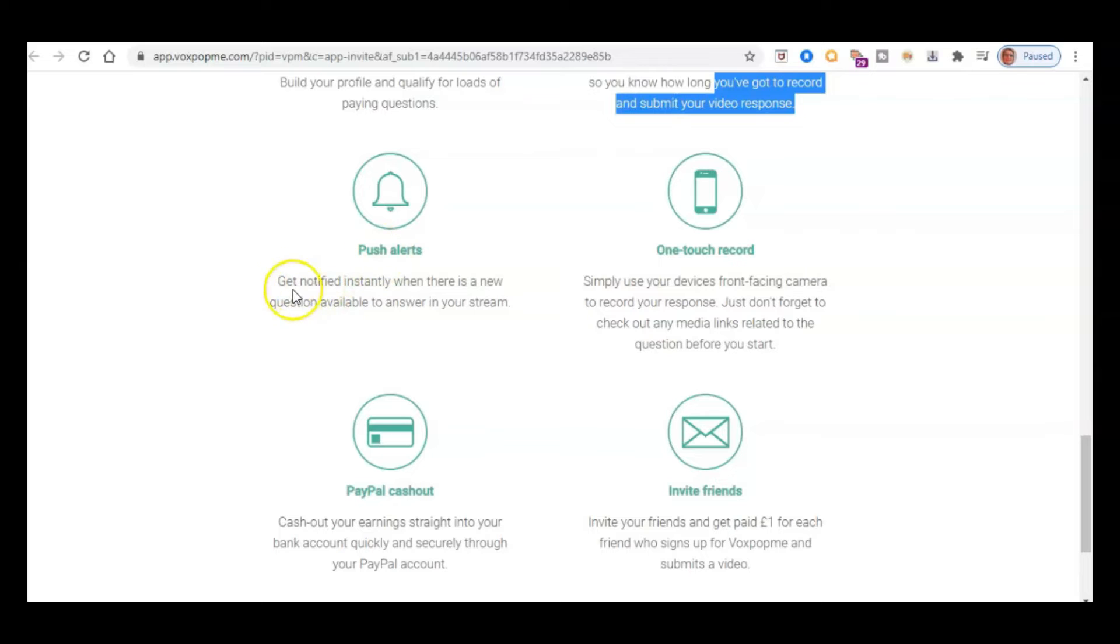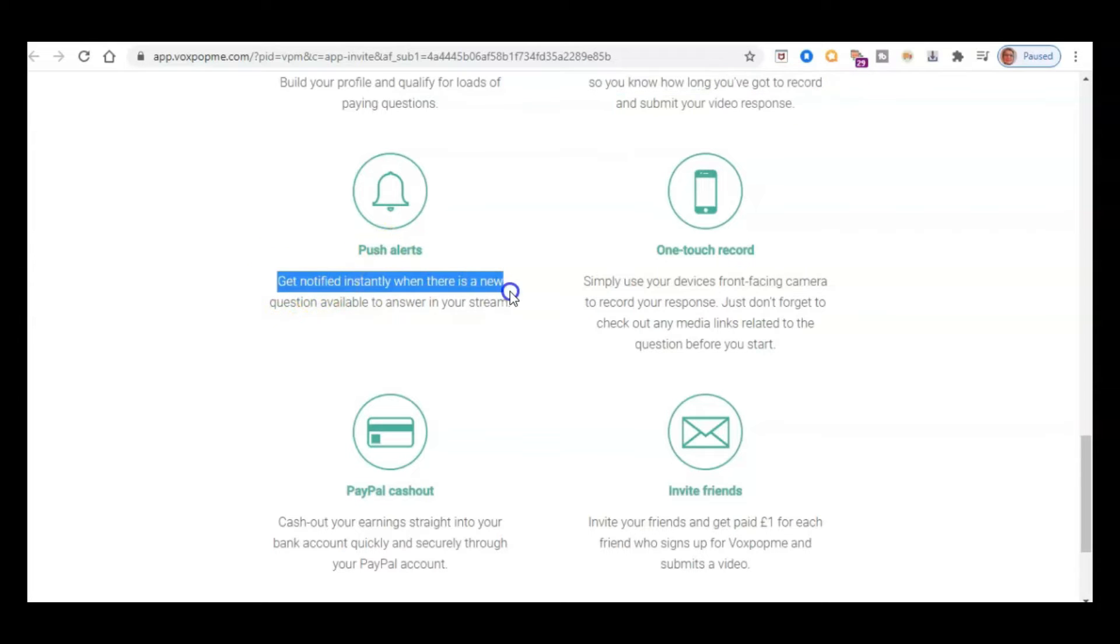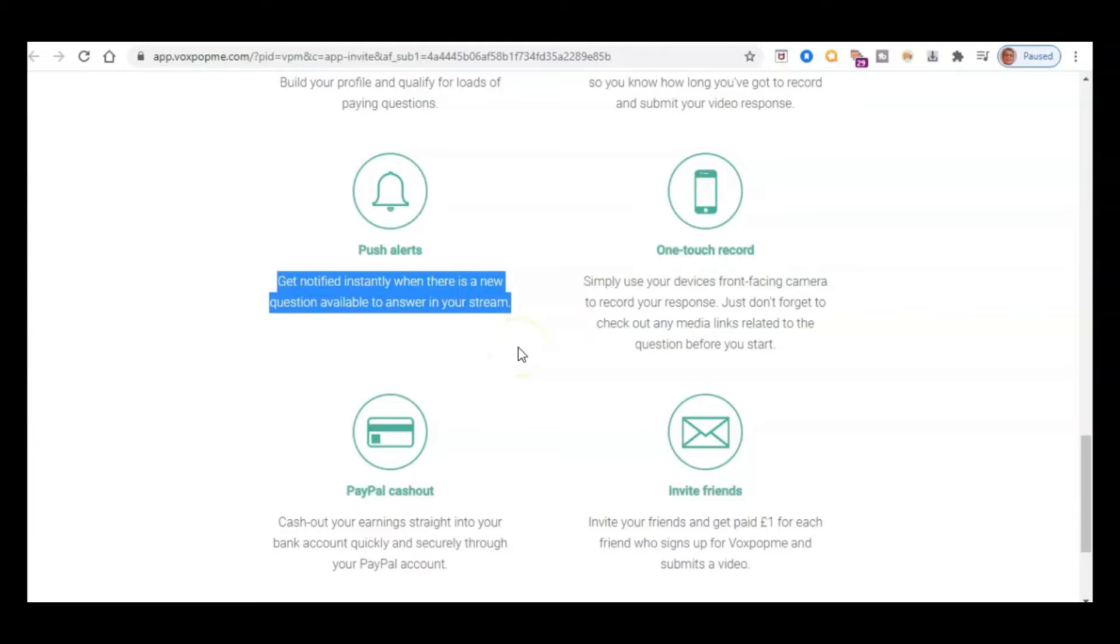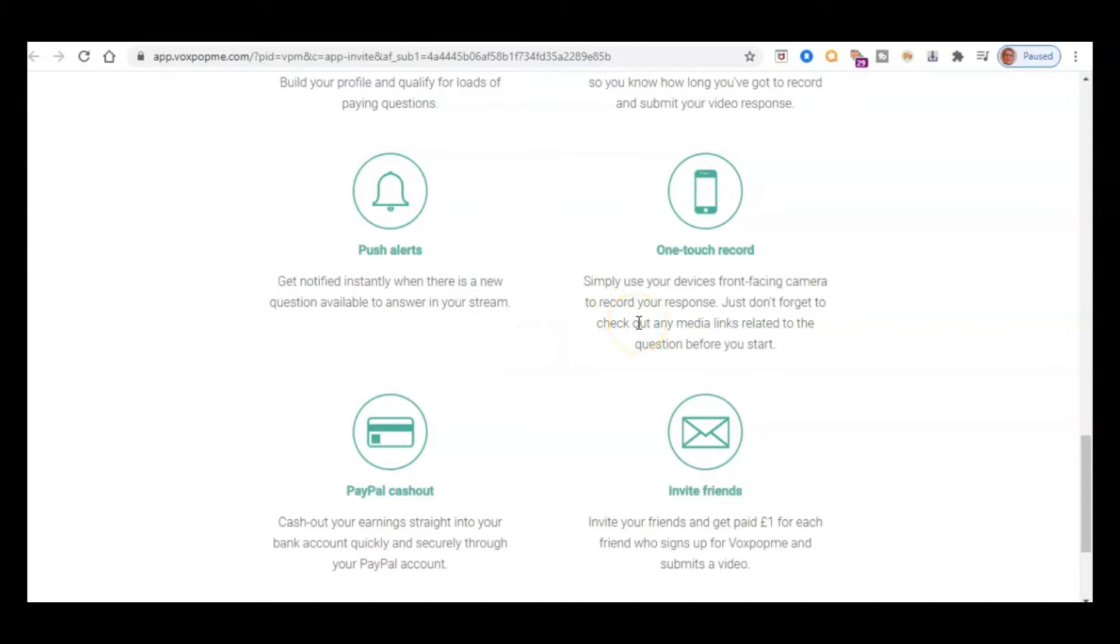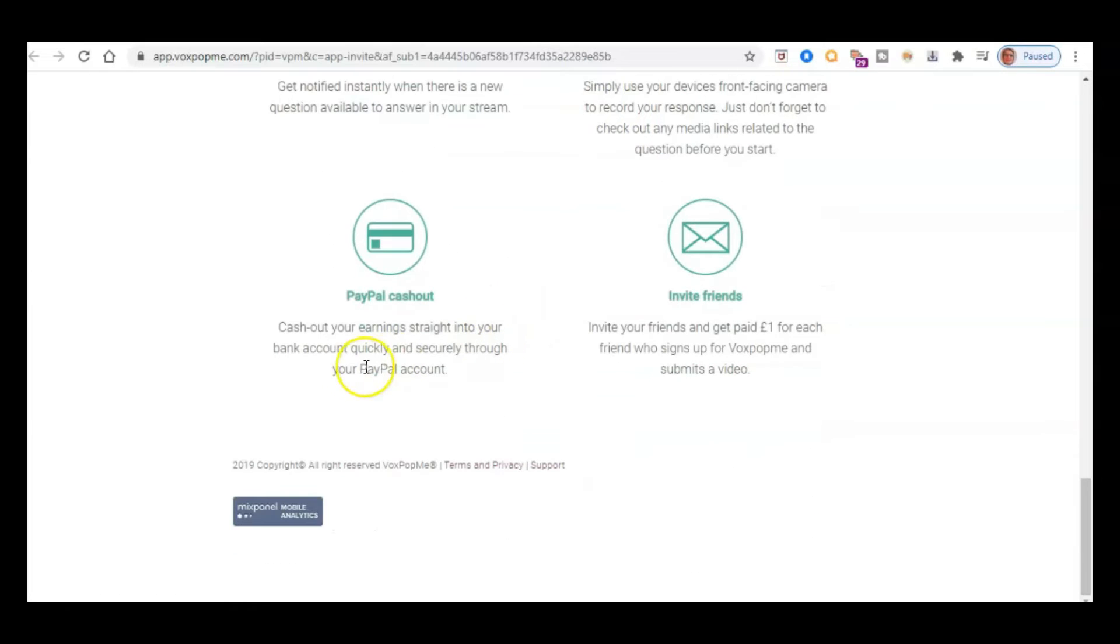And so they'll also do these push alerts. So you get notified instantly when there's a new question available to answer in your stream. And then it's just like one touch record. So you just use your normal front facing camera, record your response just like you normally would with a video and then just do one touch and record it. And then you just simply upload it. So you just upload it there and then in the app and then wait for it to be approved and then they'll pay you your cash.